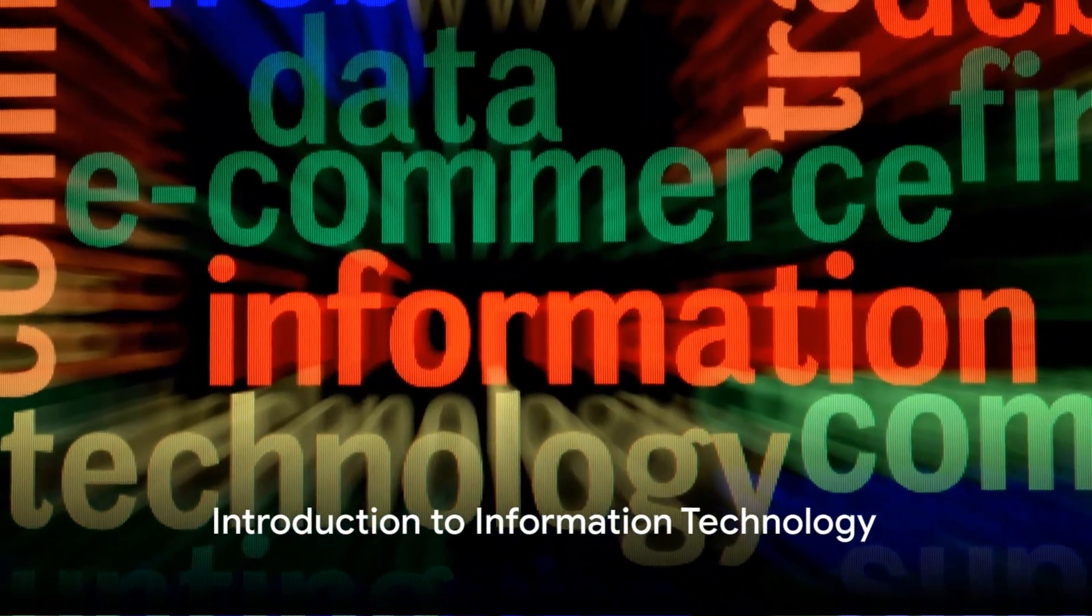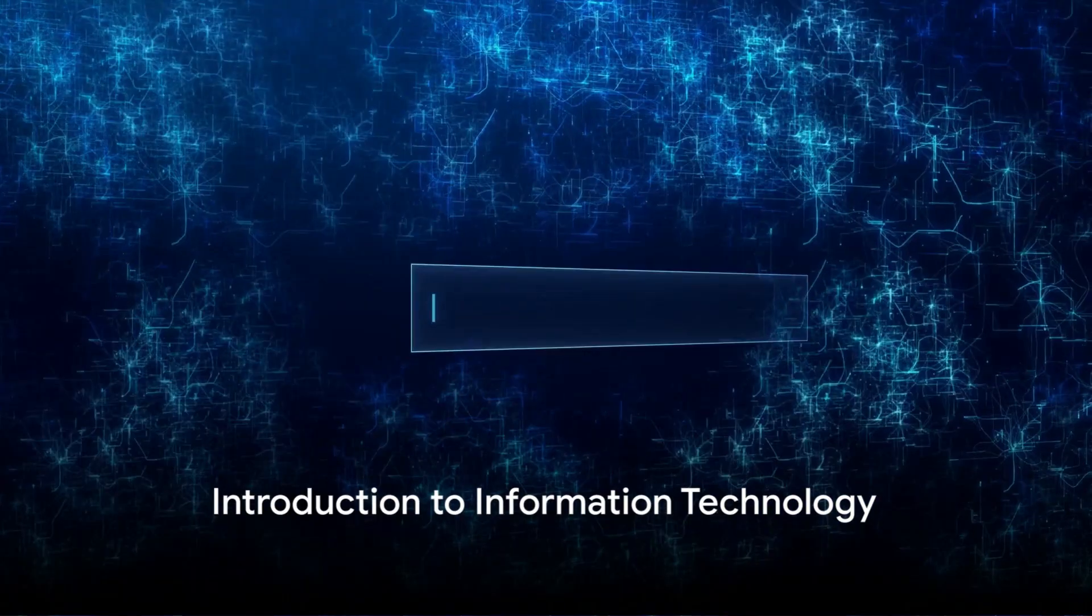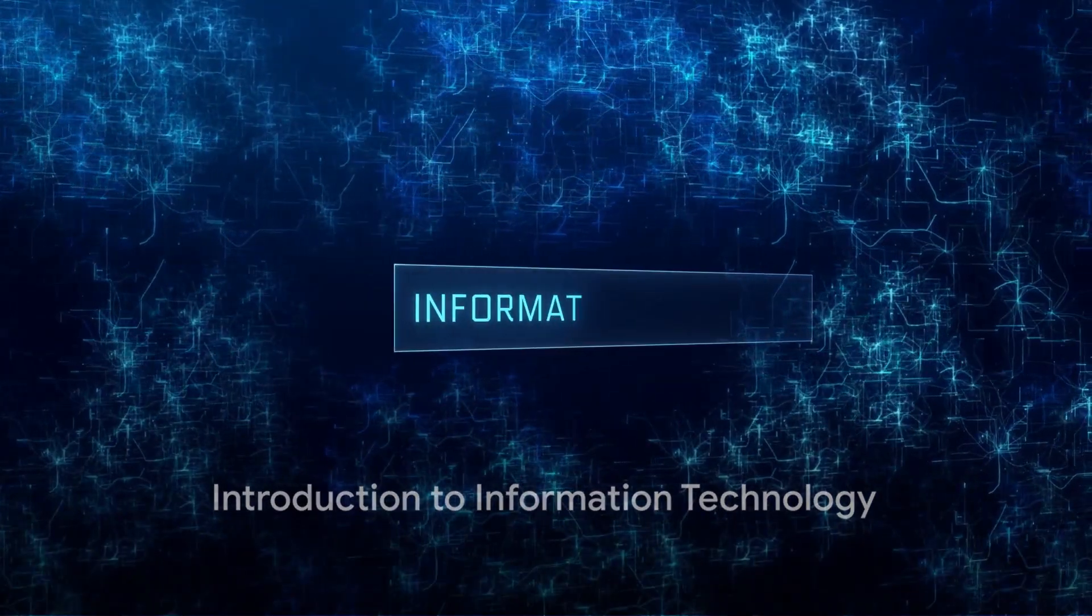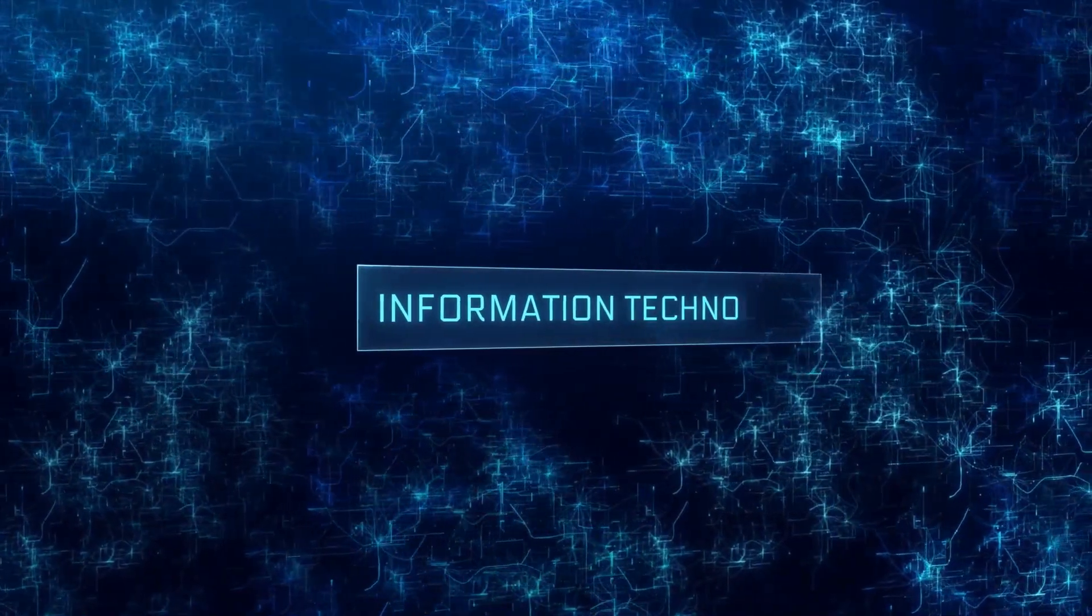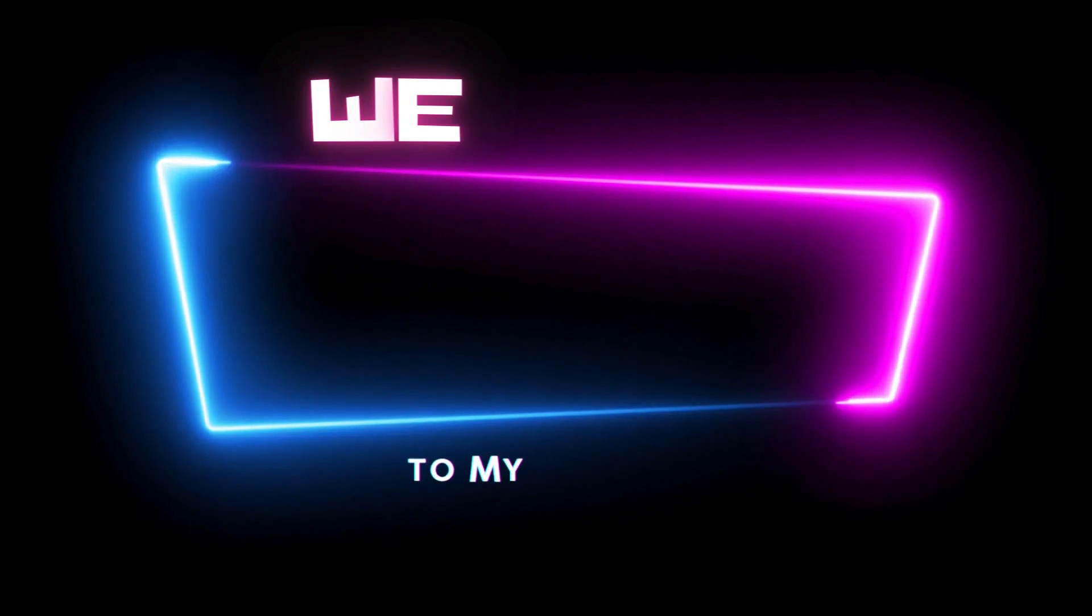What is information technology? This question might seem simple, but it has a vast answer.